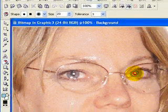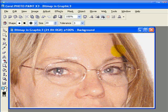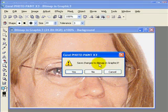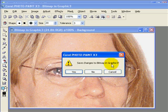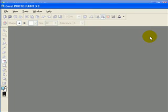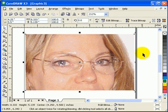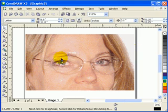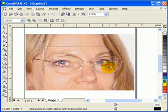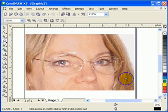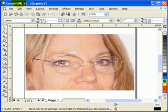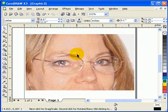Just keep clicking until the red eye is gone — it's that simple. When you close, it will say 'Save changes to bitmap in graphics tree'; click Yes and then close Photo-Paint. It goes back to your CorelDraw file and the red eye is gone. Because when you have Corel Draw X3 you also have Corel Photo-Paint embedded in it. That's it!